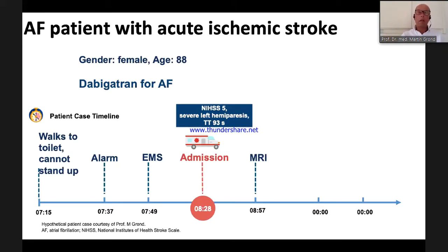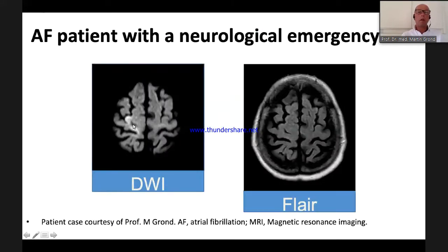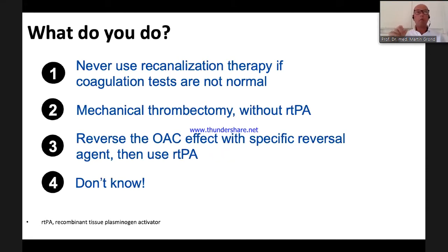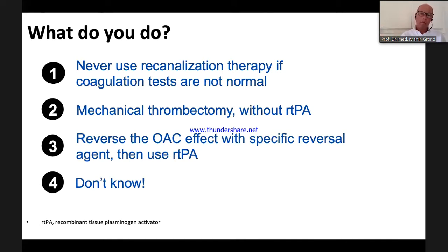The patient did not have proximal vessel occlusion, so mechanical thrombectomy was not an option. One approach: never use recanalization therapy if coagulation tests are not normal. Another option: reverse the anticoagulation effect with idarucizumab and then use rt-PA. The REVERSE-IT Group B covered urgent procedures — and thrombolysis in a stroke patient qualifies as an urgent intervention. Idarucizumab was shown to normalize thrombin time within minutes.